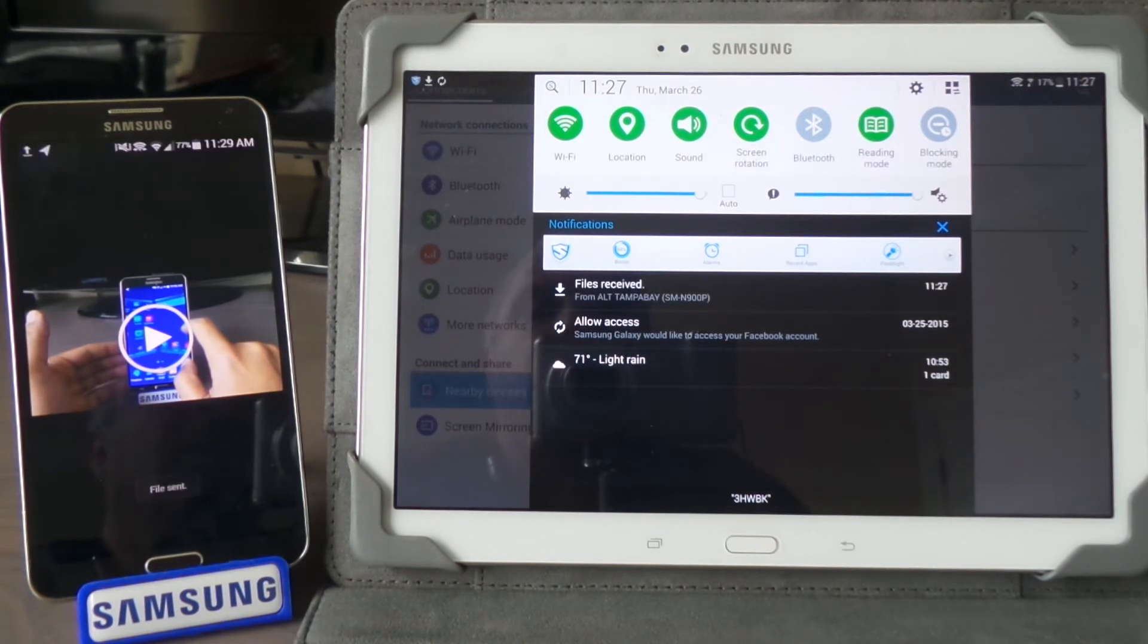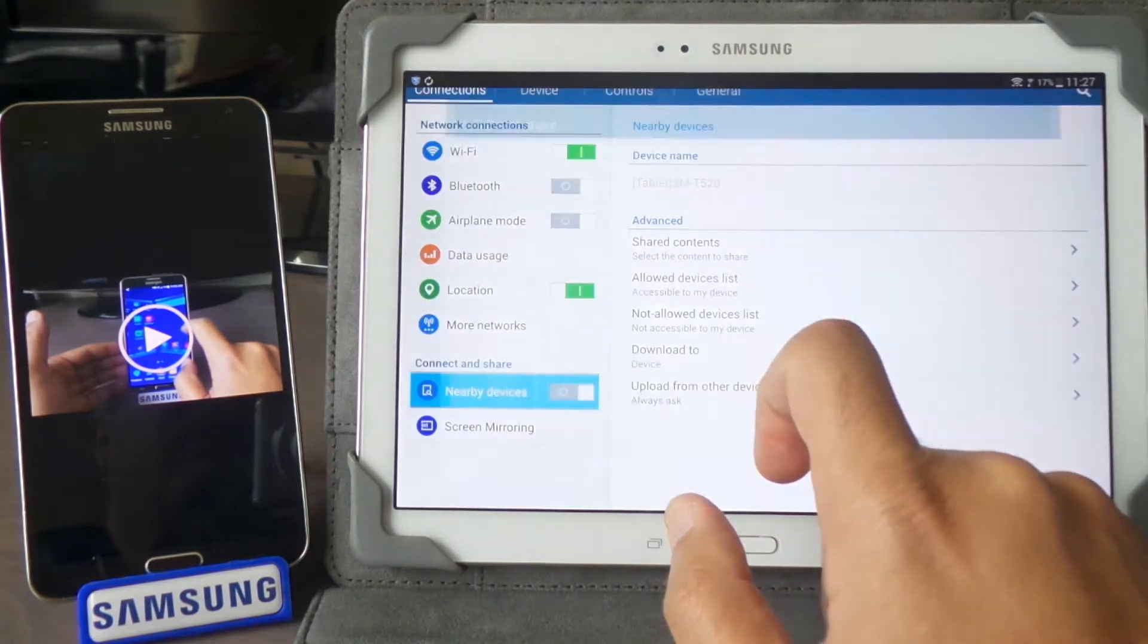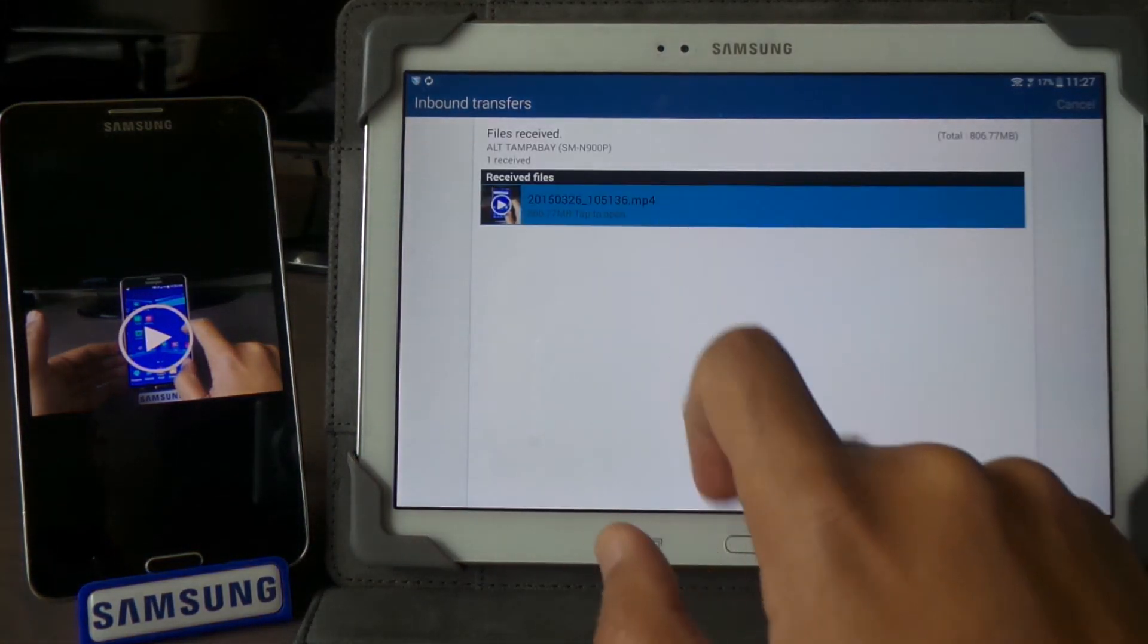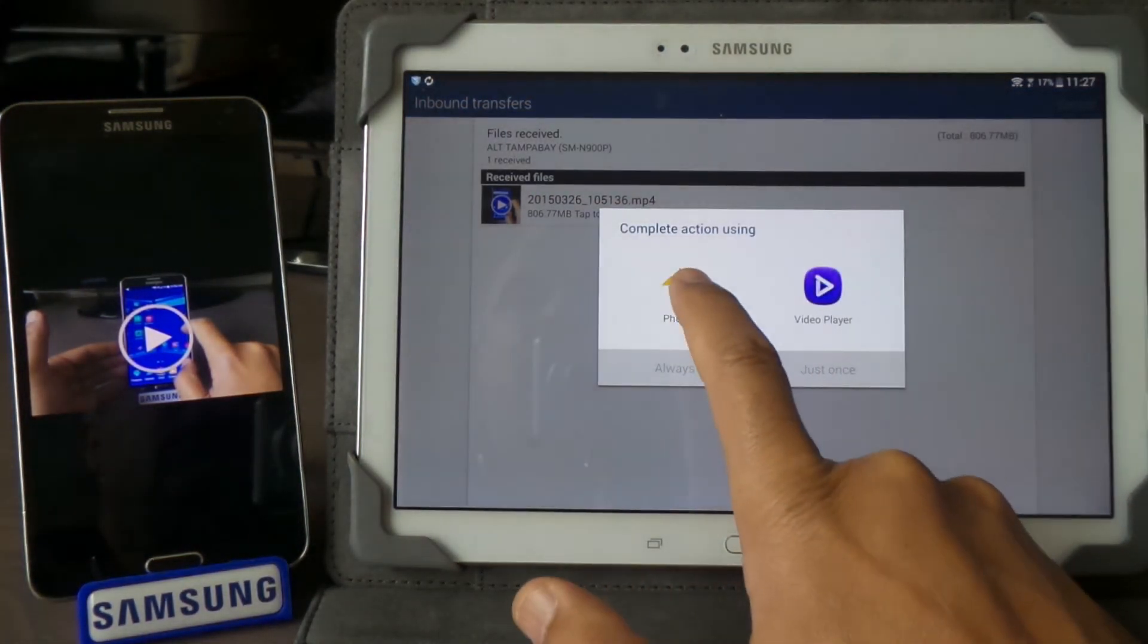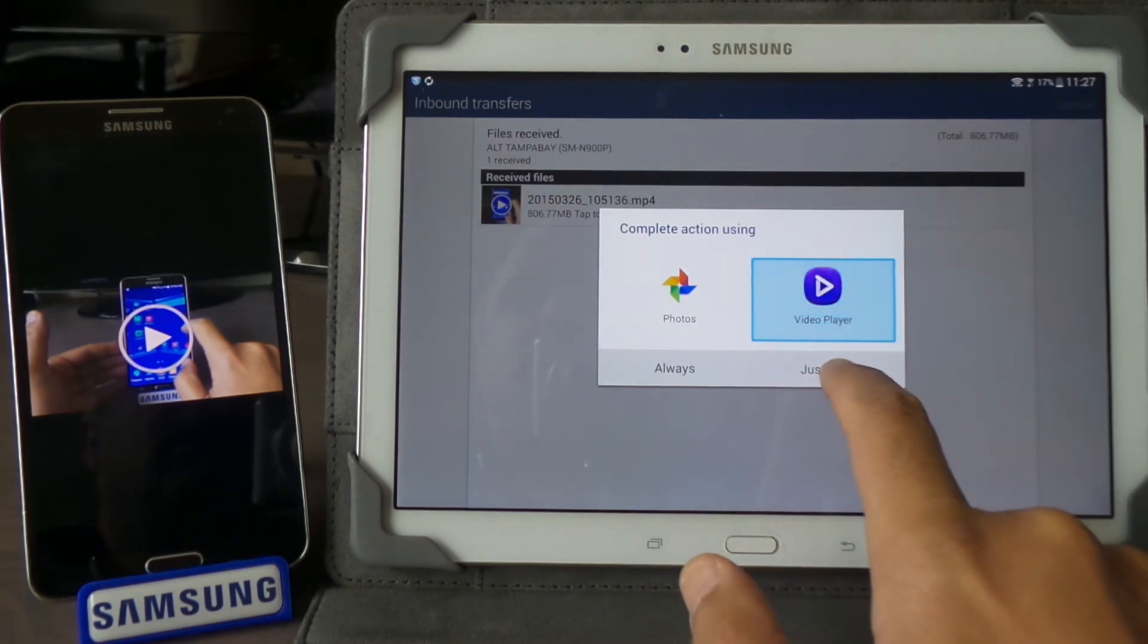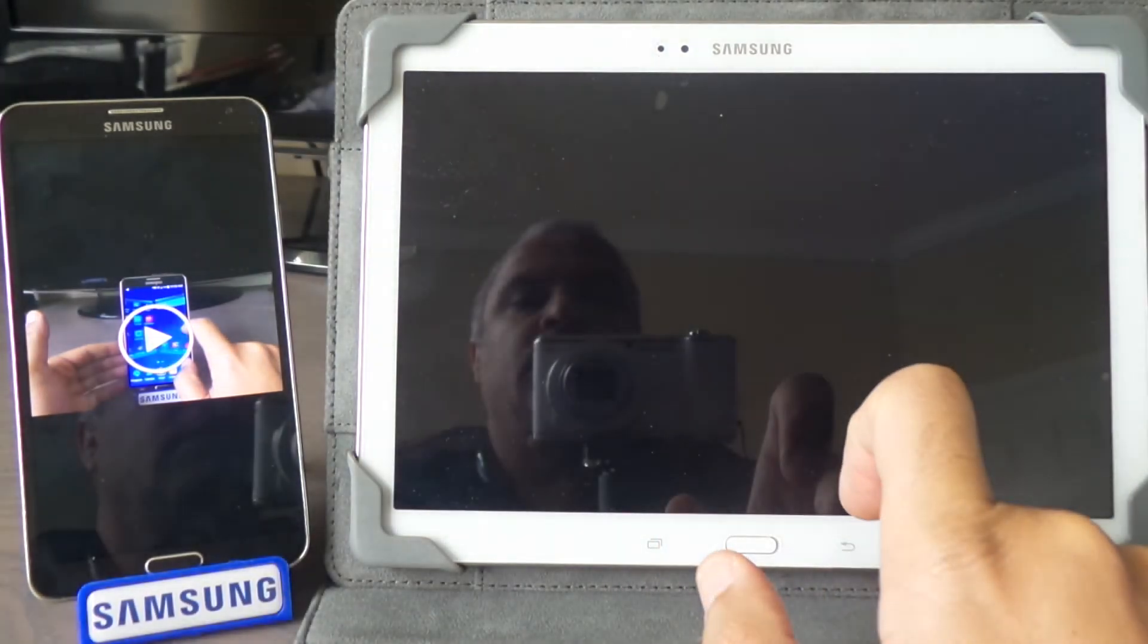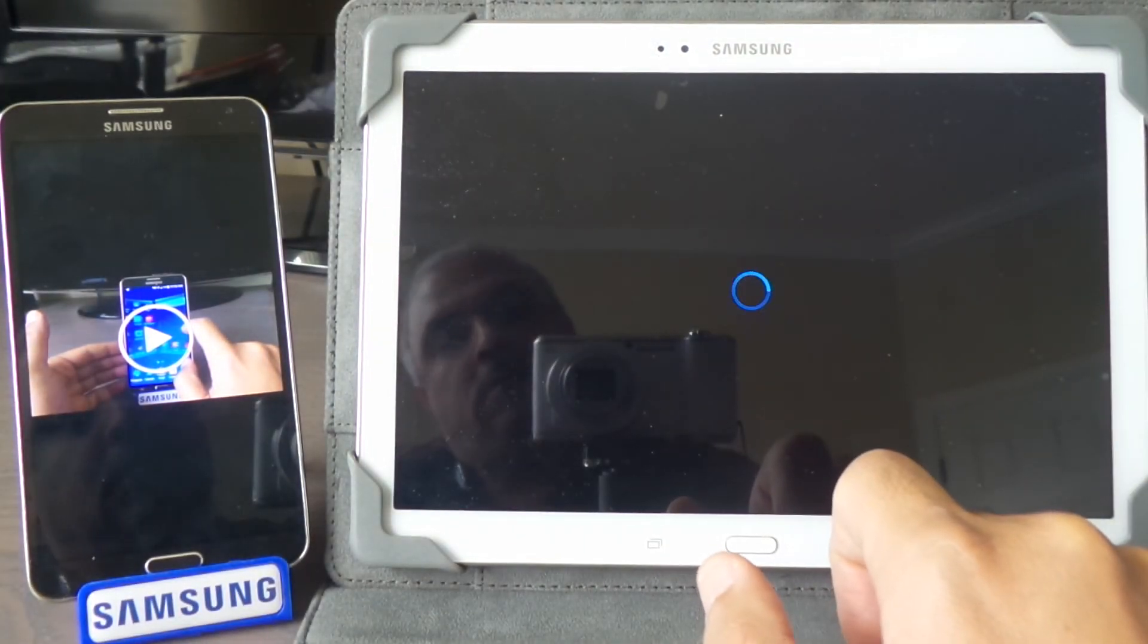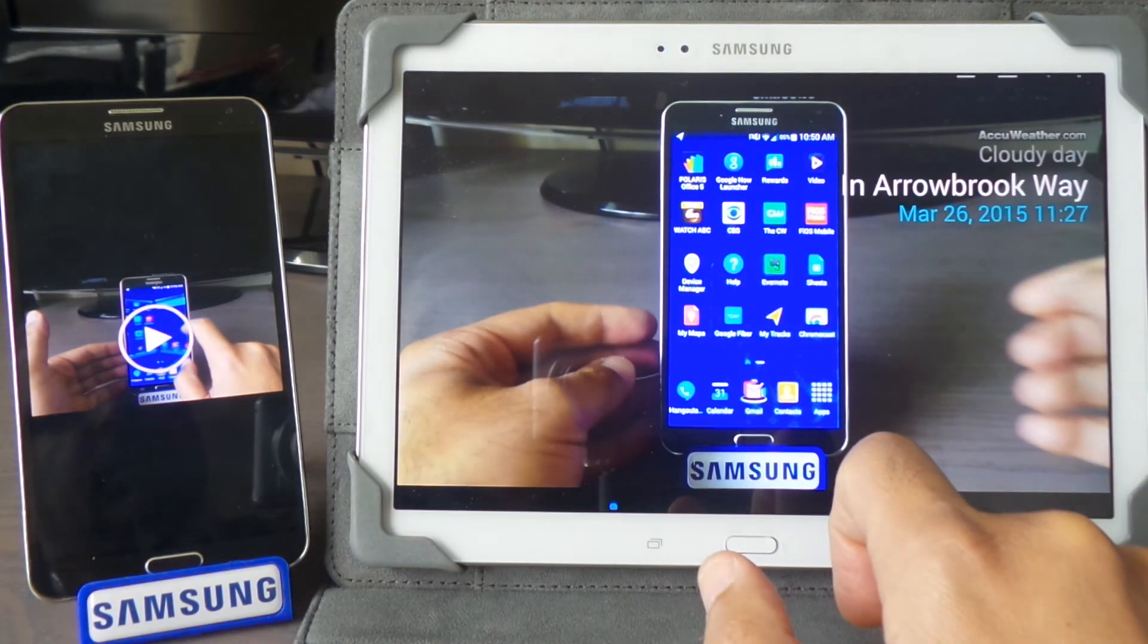Alright, the file is done. We're going to click play. I'll just show the video once, and it's there.